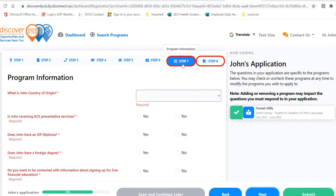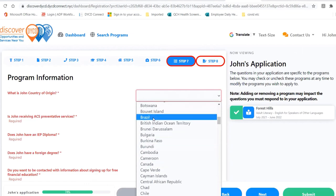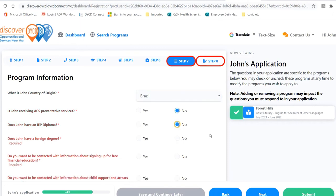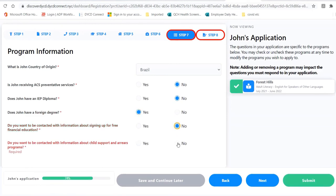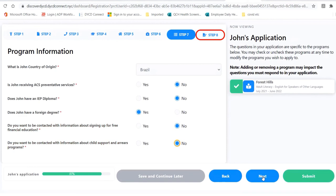We are now on Step 7. А теперь мы на седьмую страницу. Here, write down your country of origin. Здесь, пожалуйста, напишите страну, откуда вы приехали. Answer these questions if they apply. Ответьте на эти вопросы, если они подходят для вас — тогда да или нет. In this case, John has a foreign degree, so I will put yes. На этой ситуации John имеет образование с другой стороны, тогда мы нажмем на кнопку Да. Once you've finished the program information, click Next.